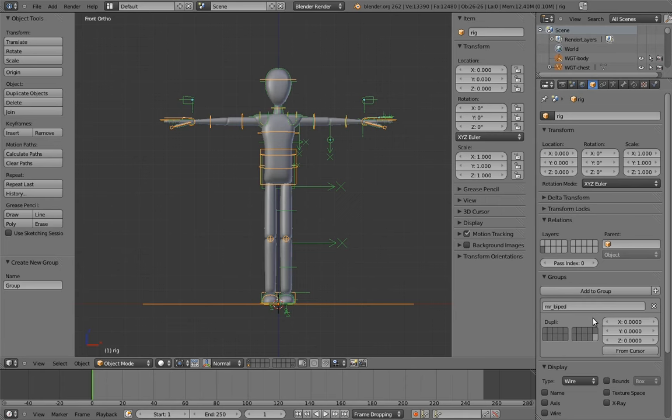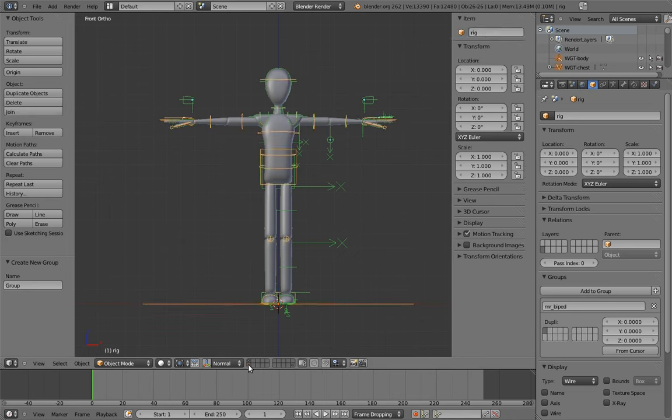In this case, we want to toggle off all of the layers other than the model itself. Notice that the armature is on a separate layer from the model. This is on purpose. We don't want the armature to be visible in the linked group. We'll see why in a moment.